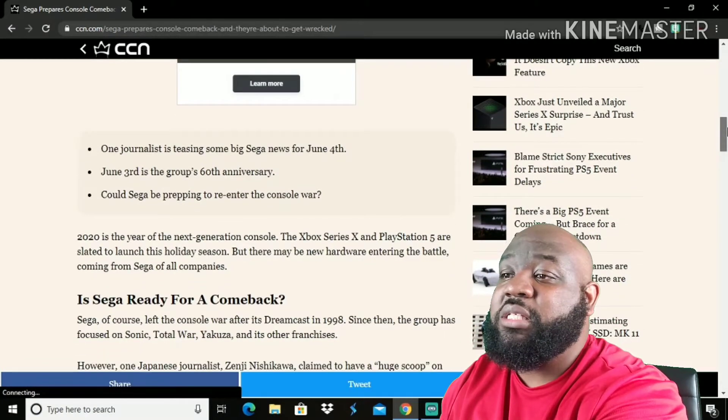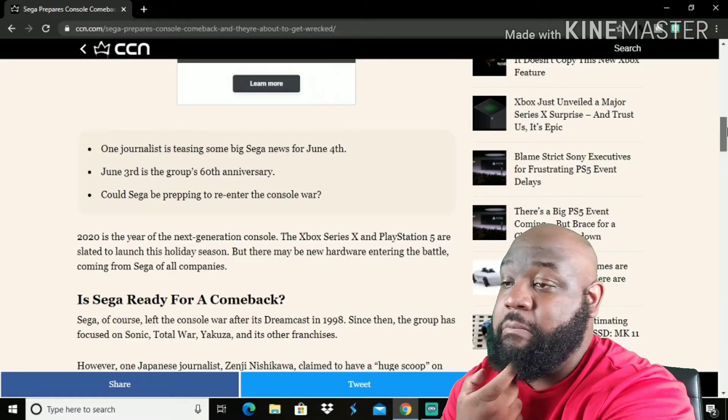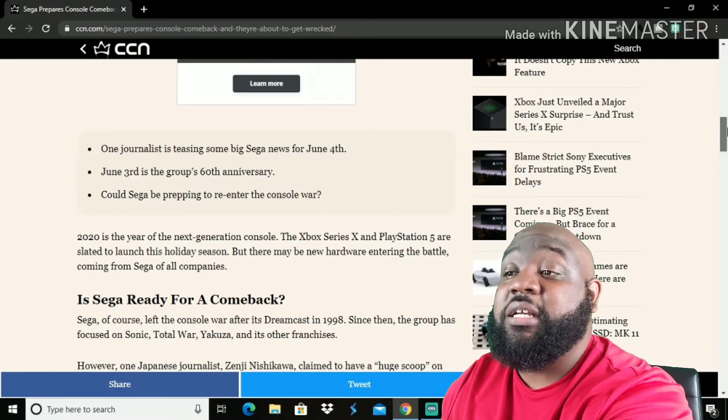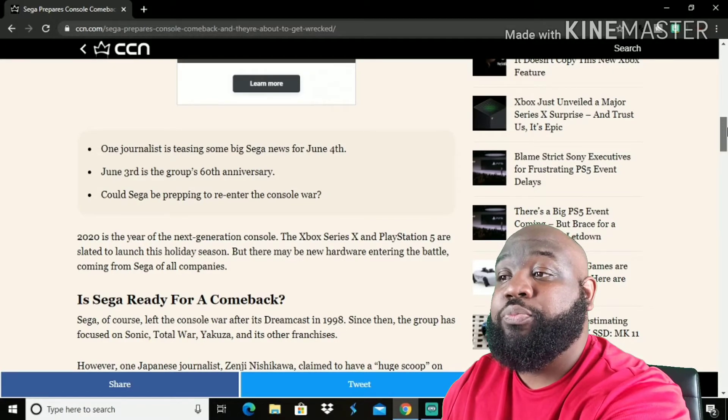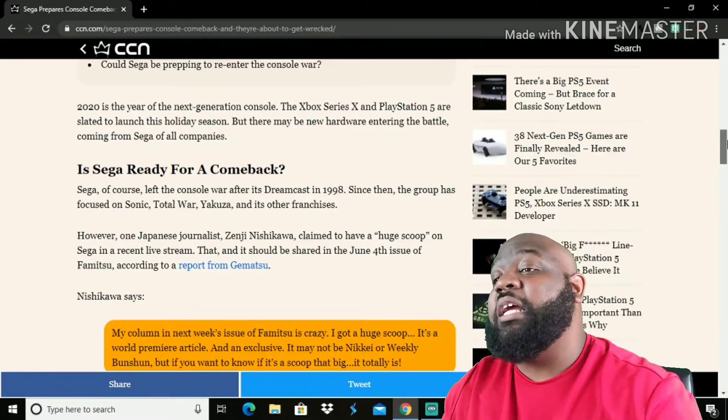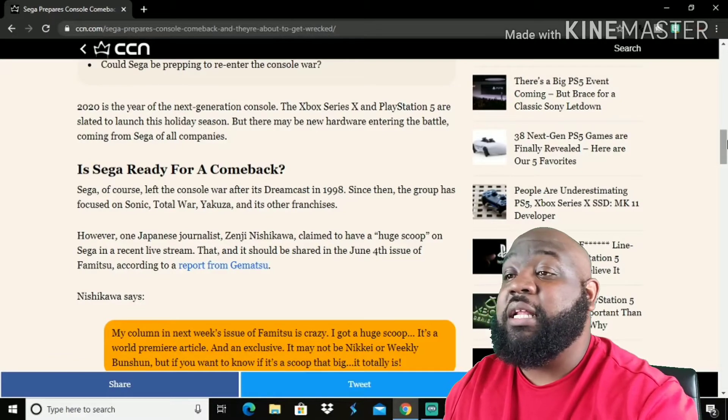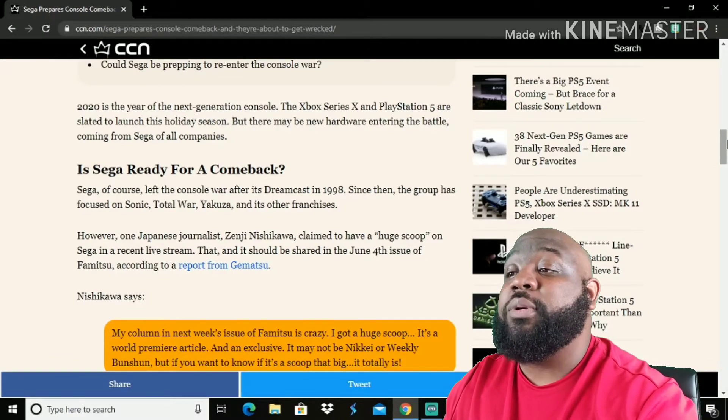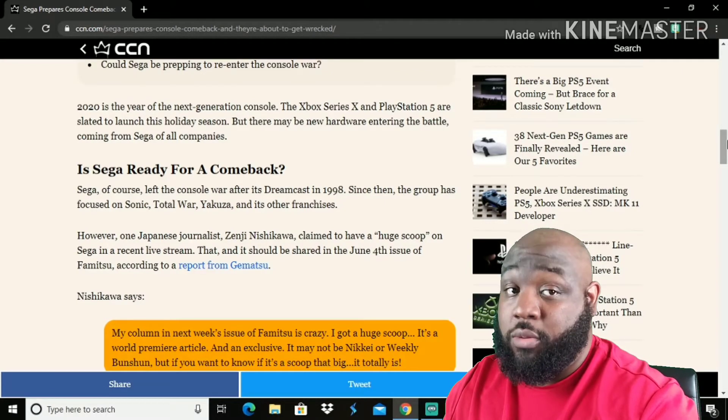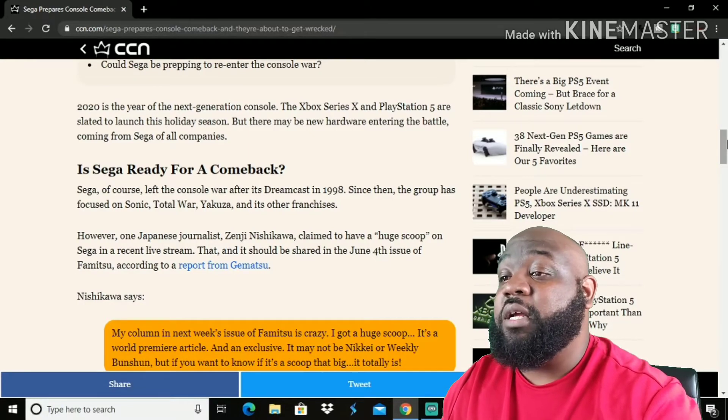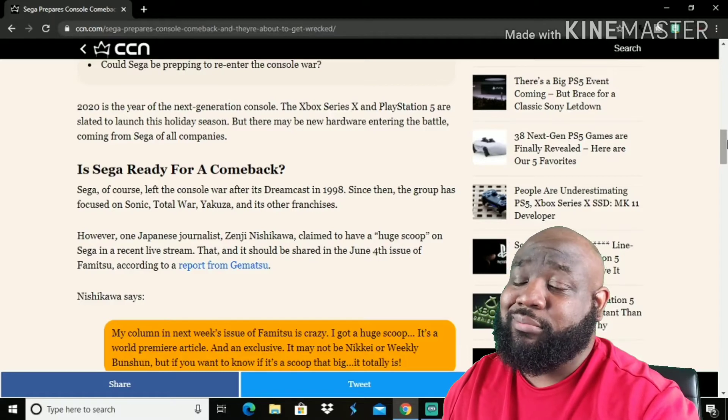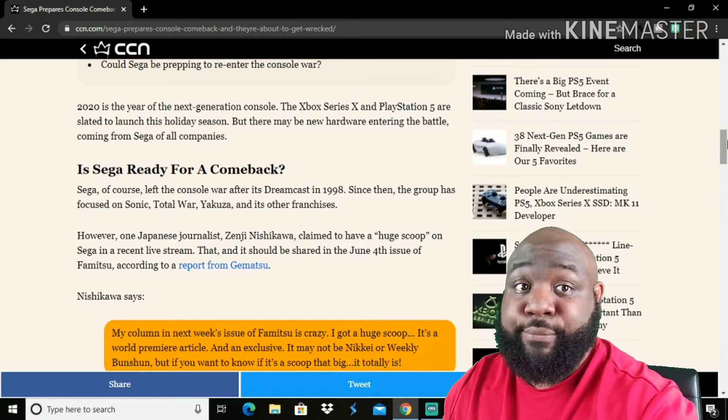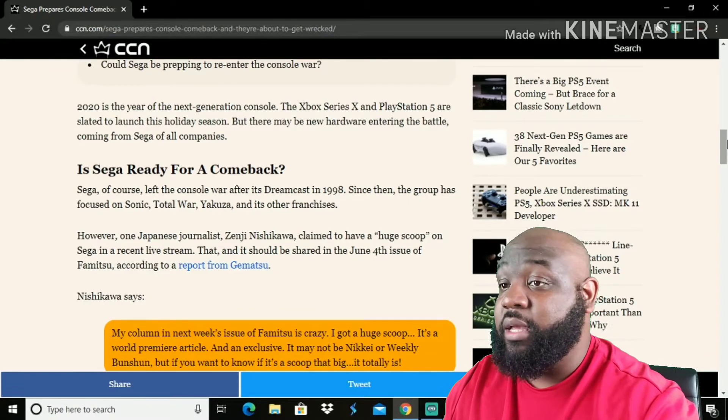One journalist is teasing some big Sega news for June 4th, on a Saturday. June 3rd is the group's 60th anniversary. Could Sega be prepping to re-enter the console war? 2020 is the year of the next generation console. The Xbox Series X and PlayStation 5 are slated to launch this holiday season. But there may be new hardware entering the battle coming from Sega of all companies. Is Sega ready for a comeback? Sega of course left the console war after its Dreamcast in 1998. I was 8 years old and I played the heck out of it, especially with some friends and stuff. That's all we did was play Sega's Dreamcast.